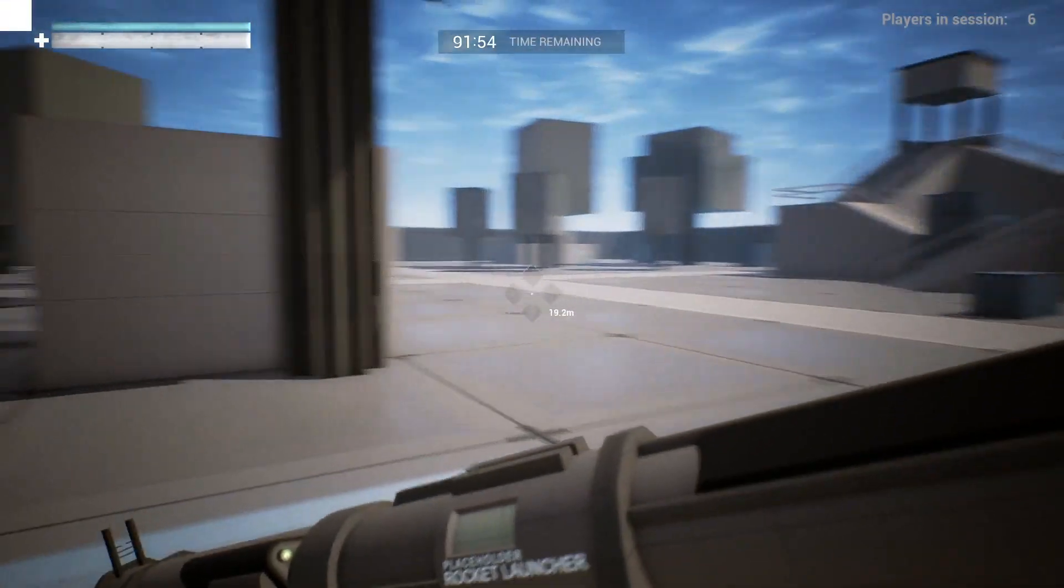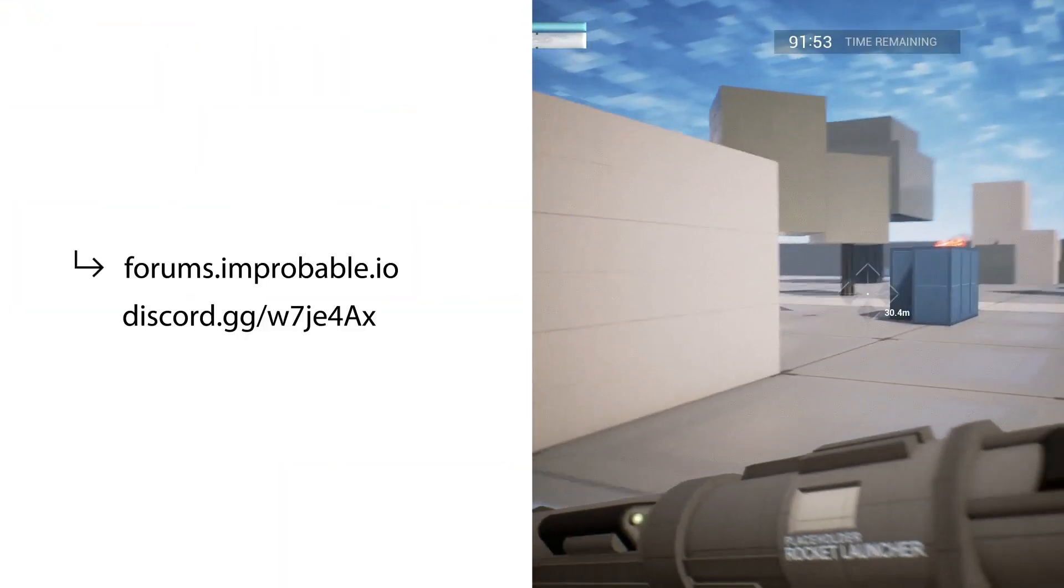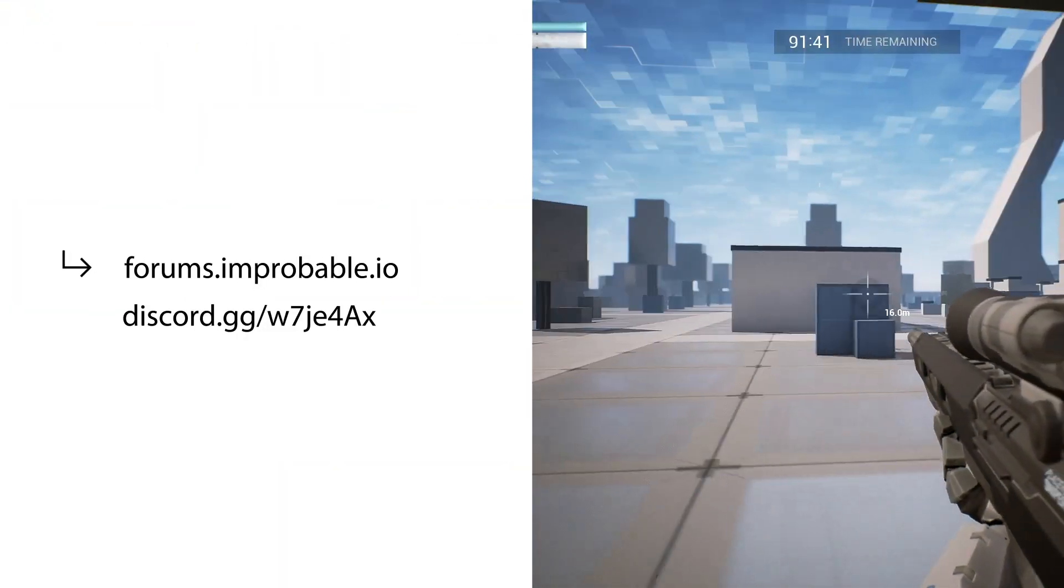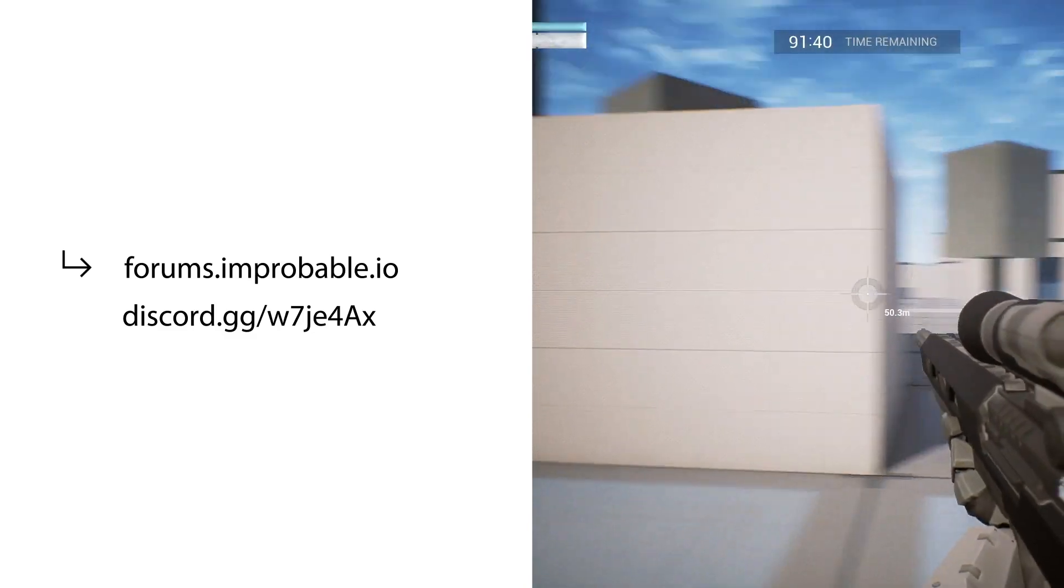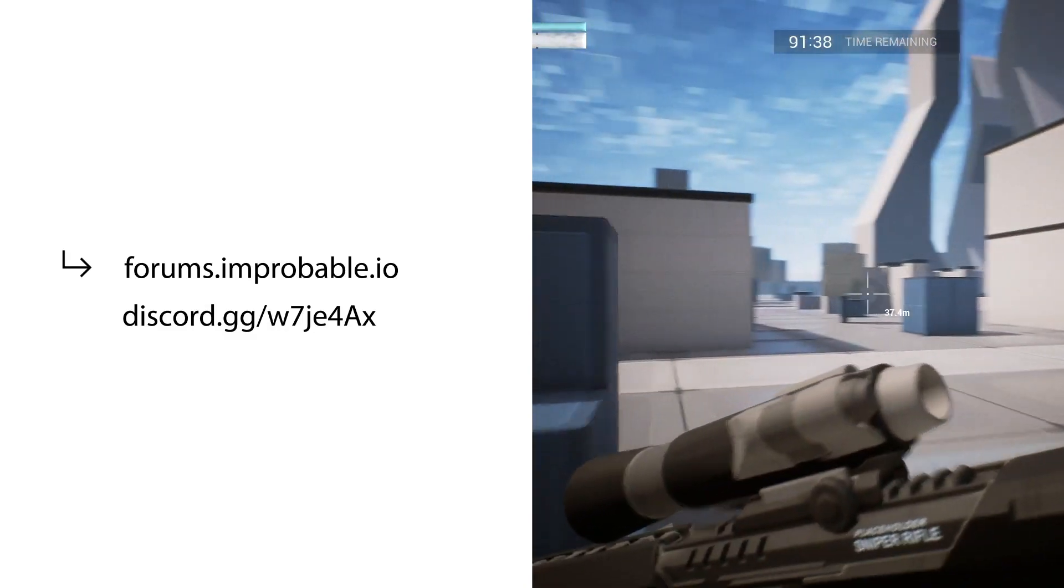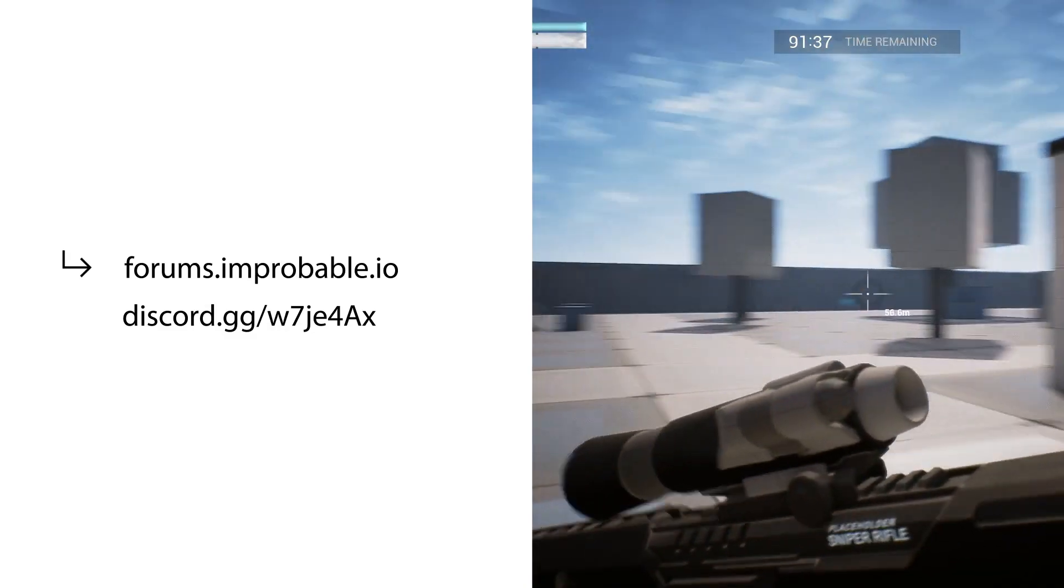If you have any questions or just want to chat about SpatialOS, you can reach us on our Discord and forums. Those are linked in the docs and in the description of this video.